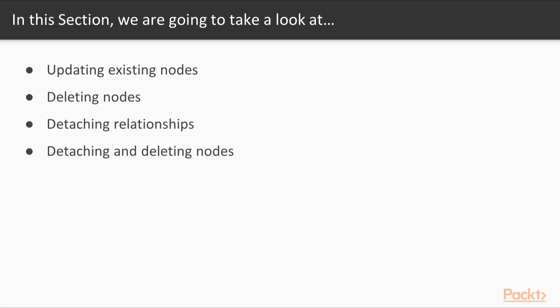Using new keywords to find data, deleting nodes, detaching relationships, and detaching and deleting nodes.